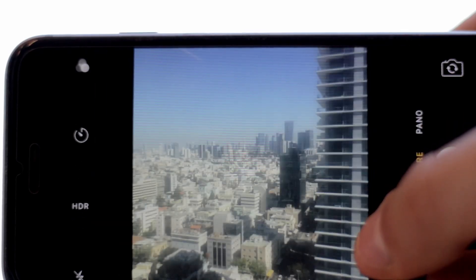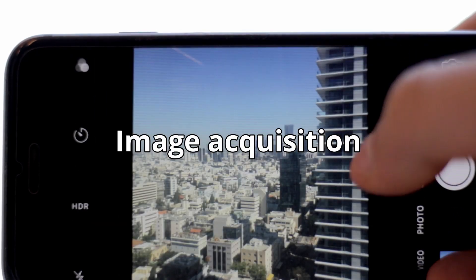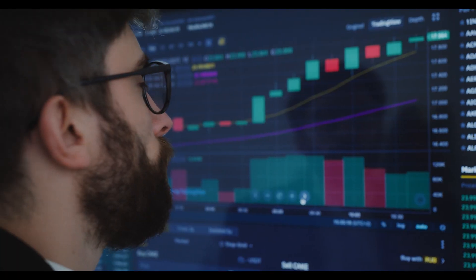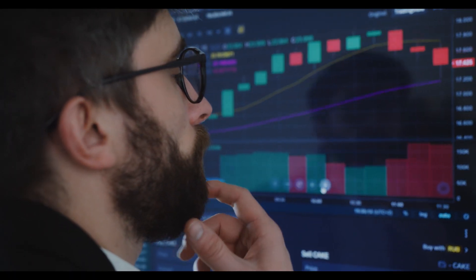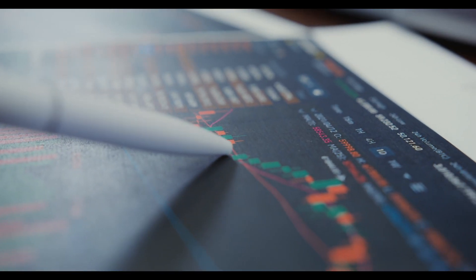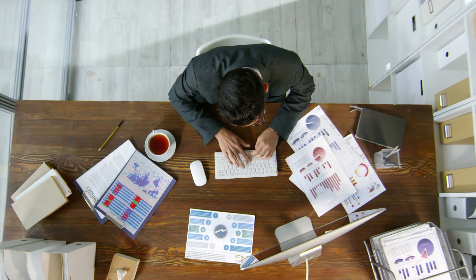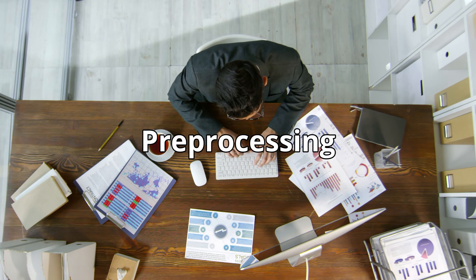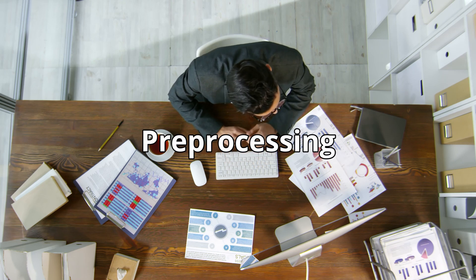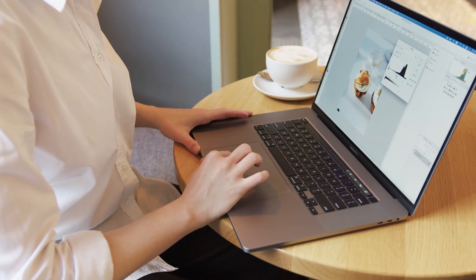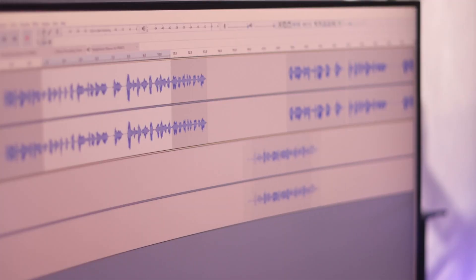First we have image acquisition. Here you need to gather the data to train your model. The specific problem you want to solve will dictate what kind of data you need. Next, there is preprocessing. In this step, you prepare the dataset for analysis, for example, by enhancing image quality or applying noise reduction techniques.